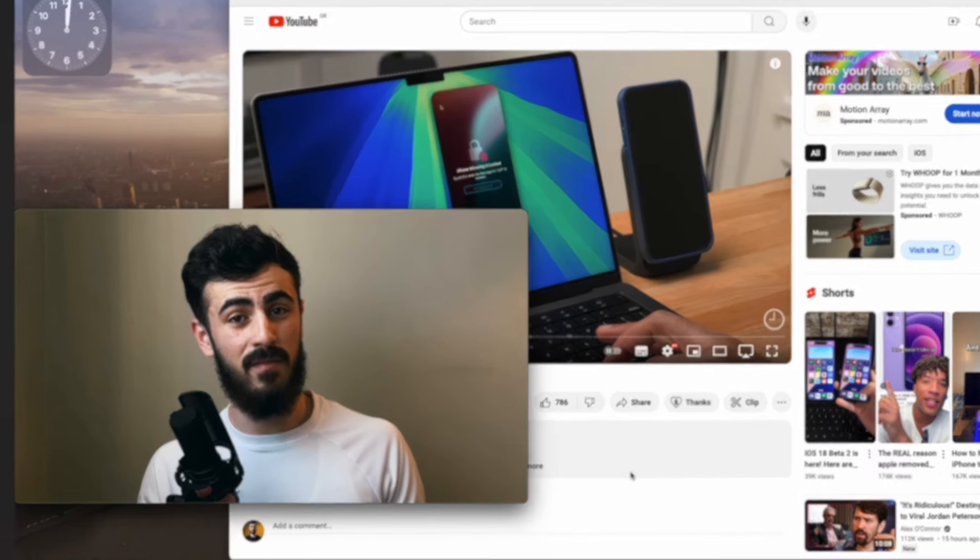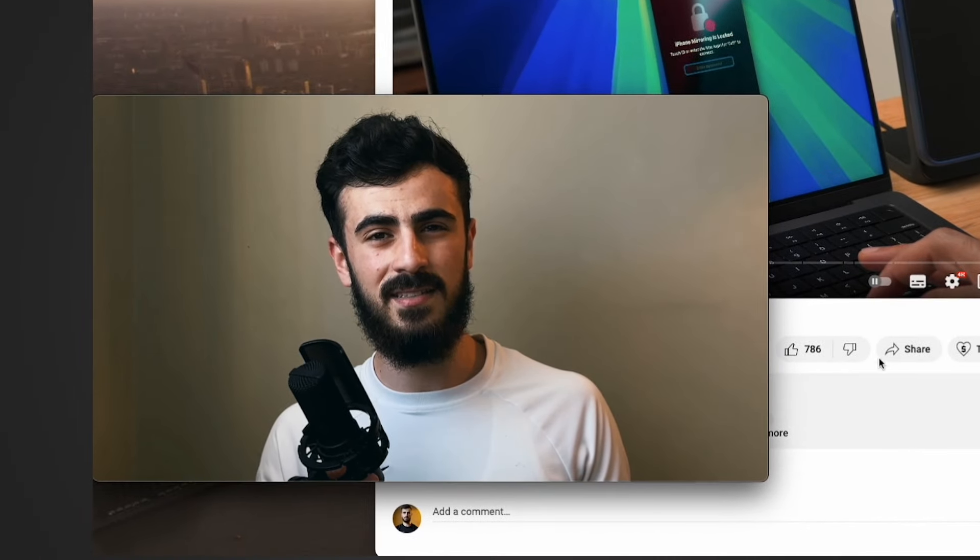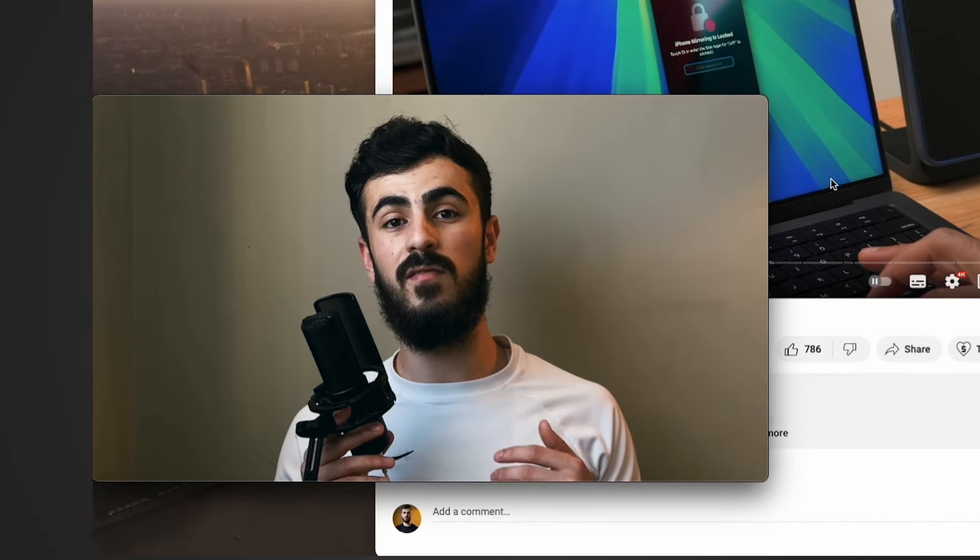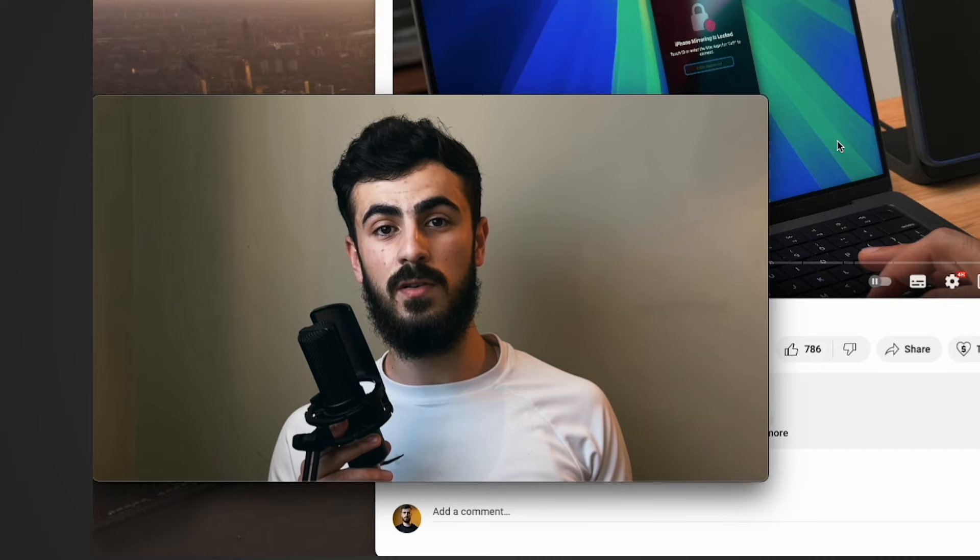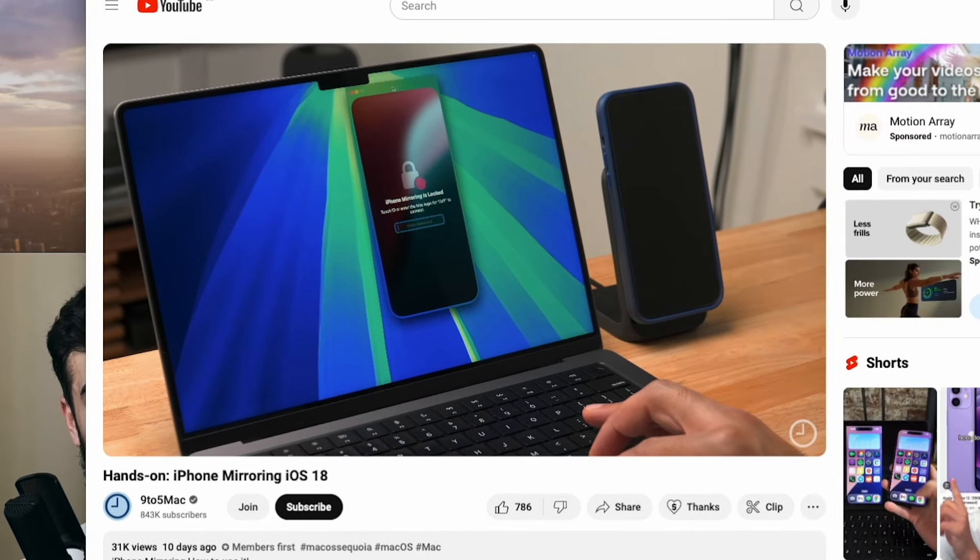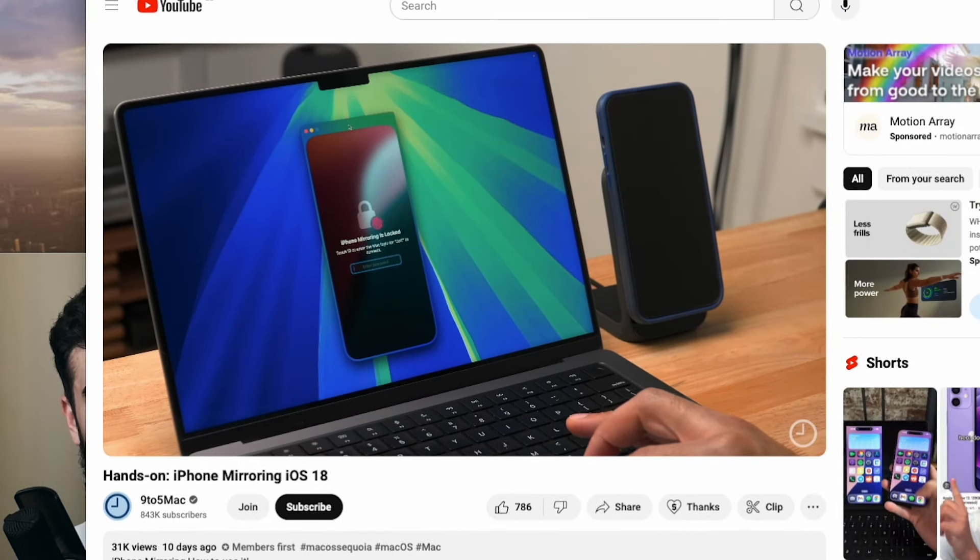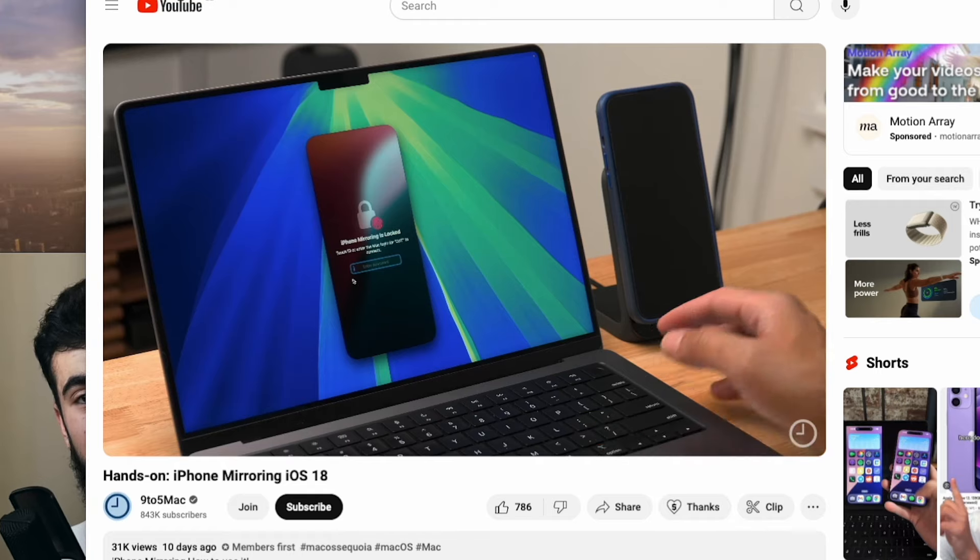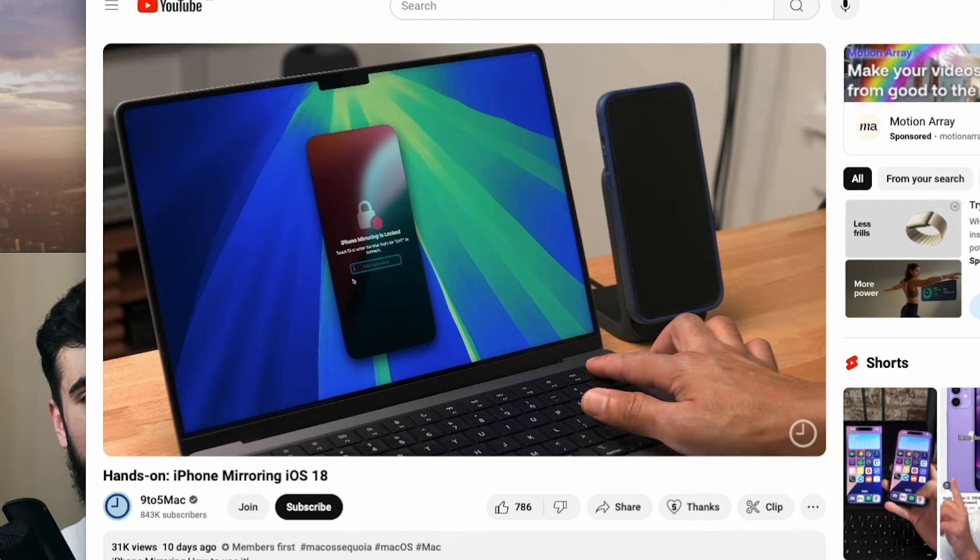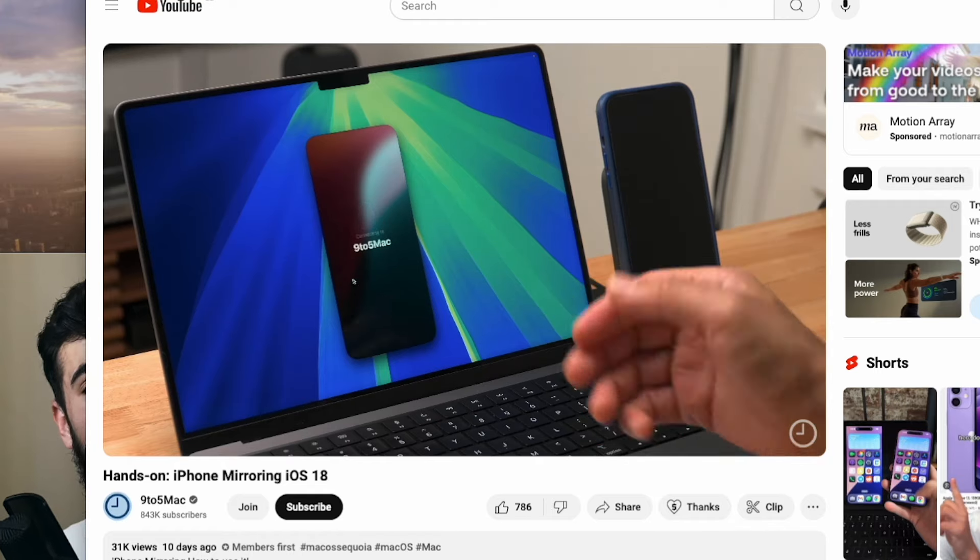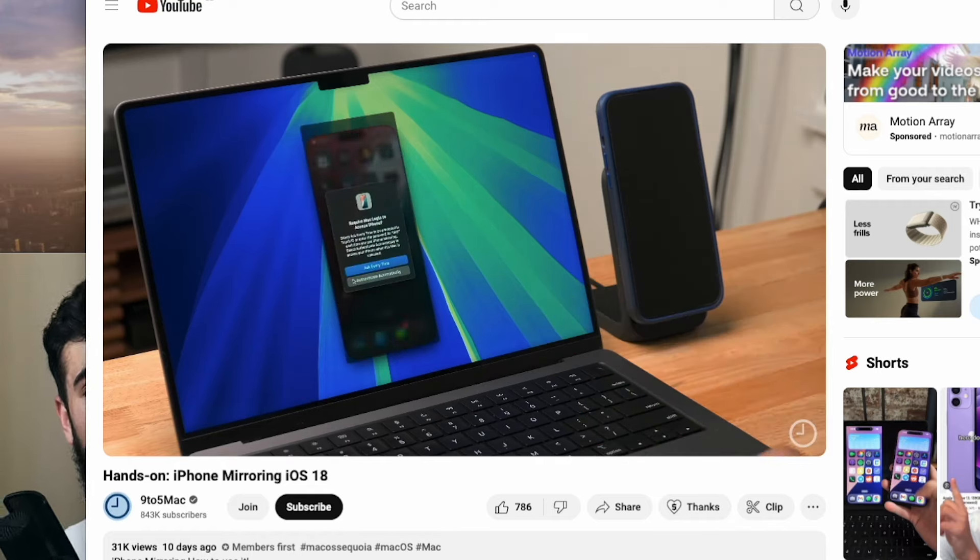This gets even better because in iOS 18 you can fully control your iPhone from your Mac and use the pointer as your finger. Your iPhone can be in your pocket or in a bag, so you don't even need to have your iPhone visible, which is very convenient, but you'll have to wait until September.